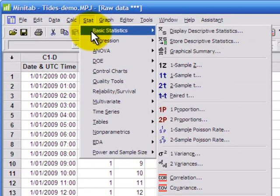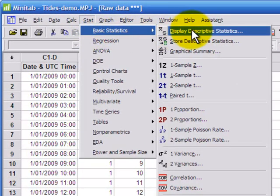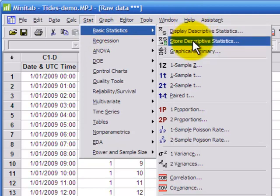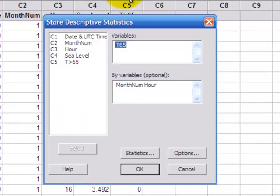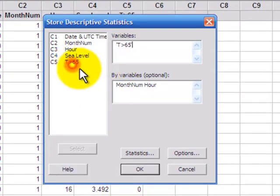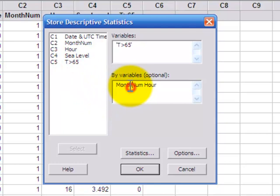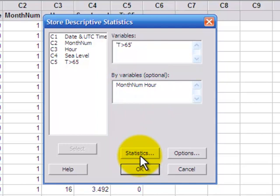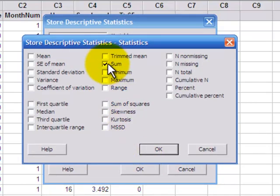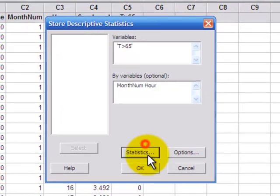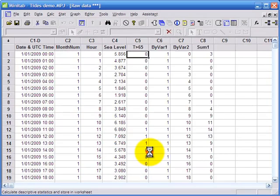So stat, basic statistics. Now I don't want to display the descriptive statistics. I want to store them in the worksheet so that I can graph them. So that's the variable I'm interested in. And I want to summarize by month number 1 through to 12 and hour 0 through to 23. And on statistics the only thing I'm interested in is the sum.